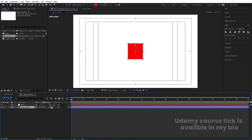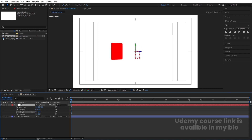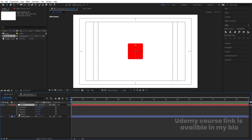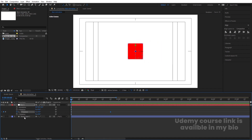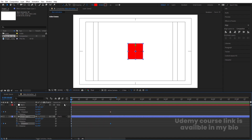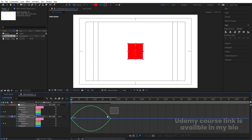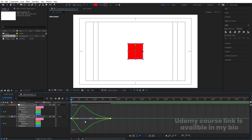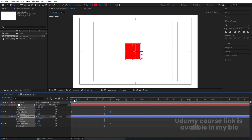Select the shape layer and parent it to the null object. Select the null, press R for rotation — we can rotate it on the Y axis. Create one keyframe at Y rotation, go to around 1 second 20 frames, and set it to minus 1. Then select the shape layer, press R, create a keyframe at Y rotation, go to the same point, and set it to plus 1. Select those keyframes, hit F9, go to the Graph Editor, right-click and make sure you are in Edit Speed Graph. Move the handles to get a smooth rotation.